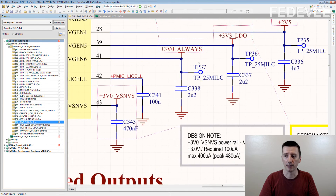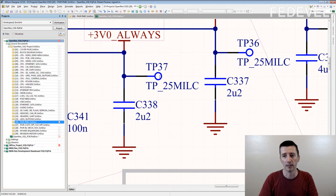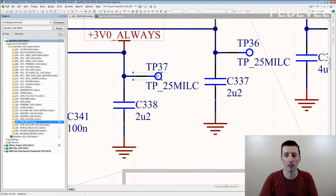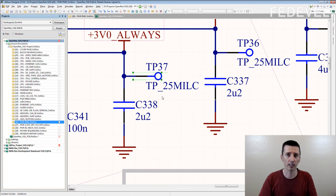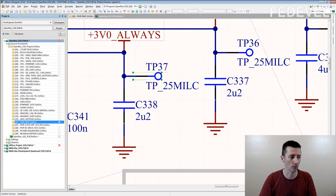The test point is a very simple component. As you can see in the schematic, we created a special test point component. The symbol is just one pin and a circle. The footprint is just a pad — just be careful to remove the soldermask from the pad. If you use gold finish on the top of your PCB, the test points will be gold.